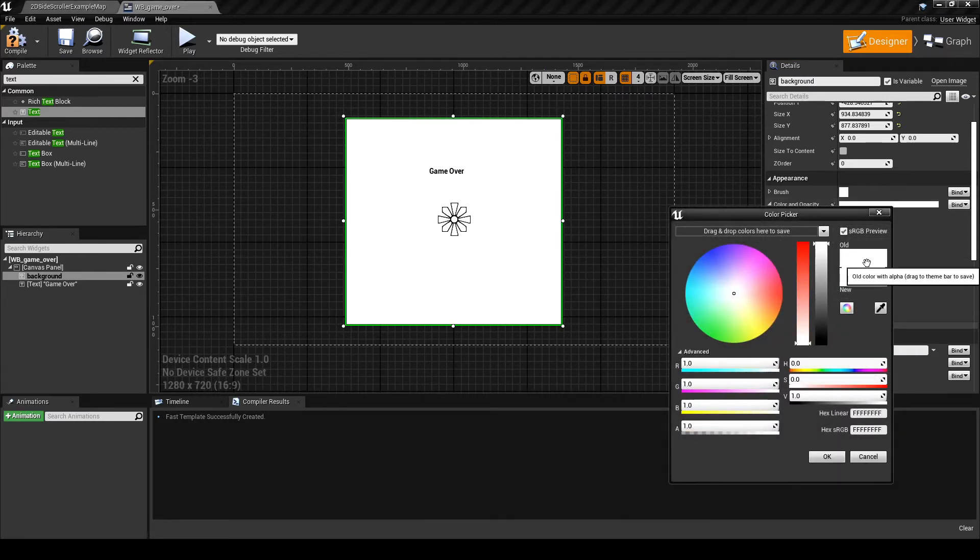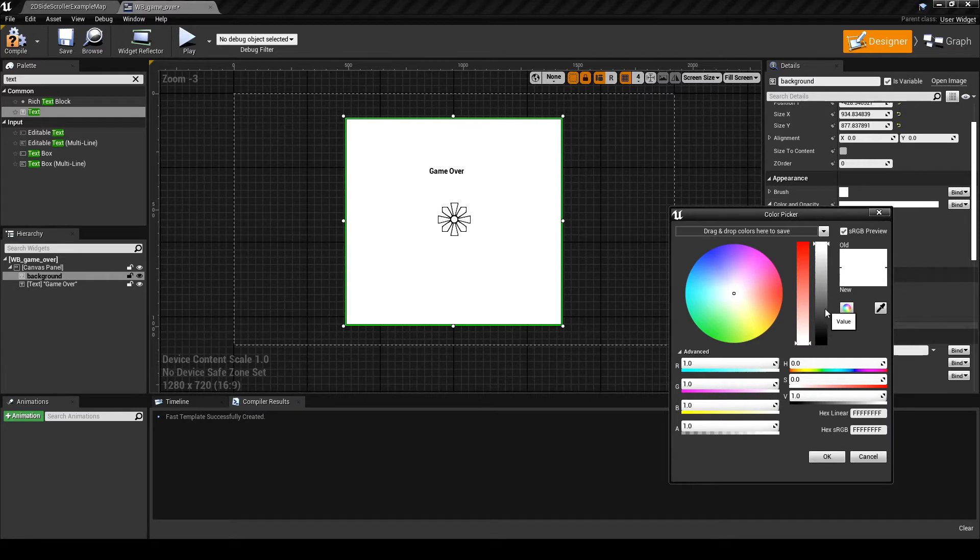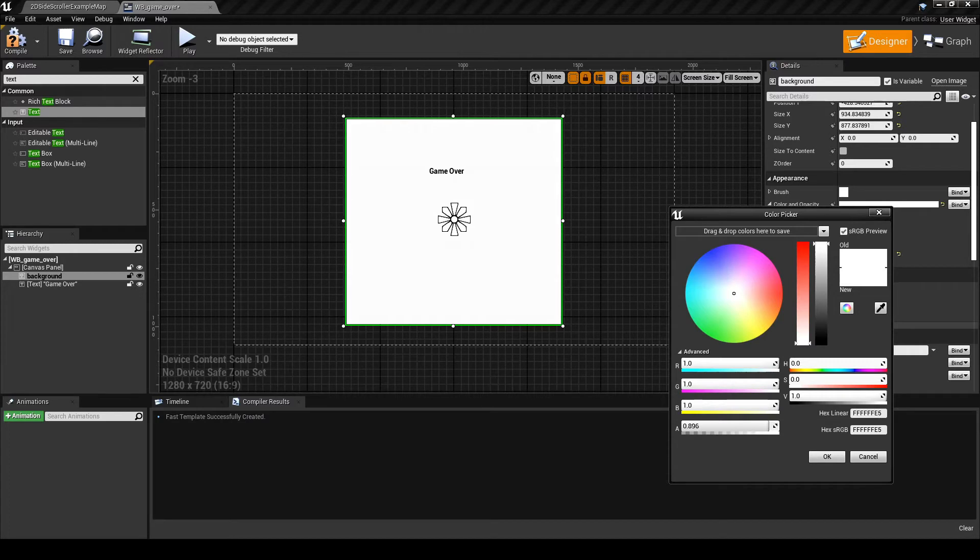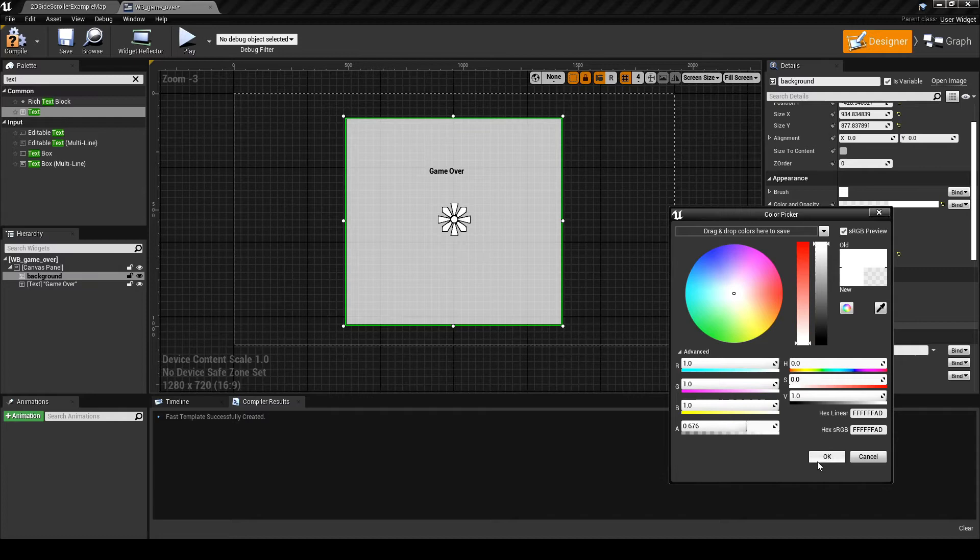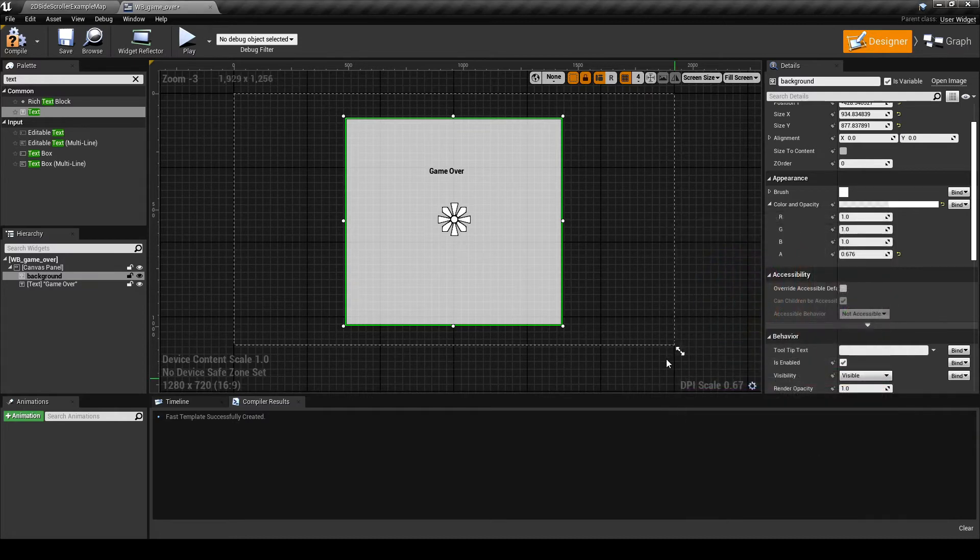In the real world, there would be a UI reference sheet, with a specific font, specific sizes, and color schemes to follow. Having a plan that detailed would speed this part up. But remember, you can use this time to explore the options available in the UMG editor.